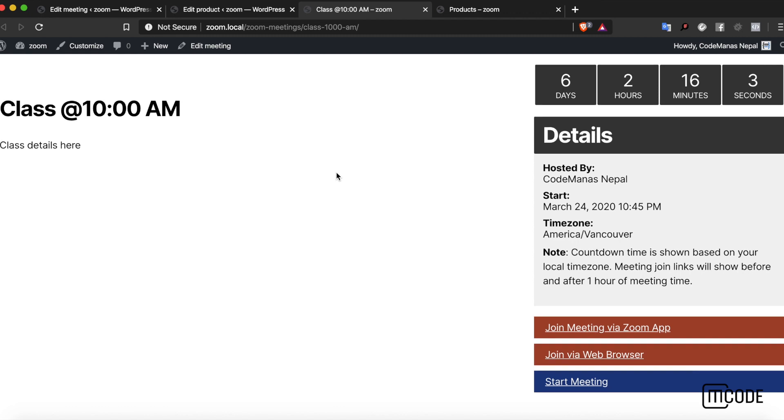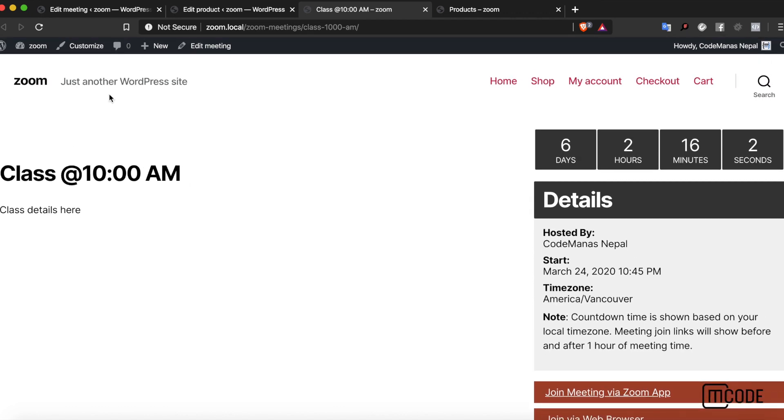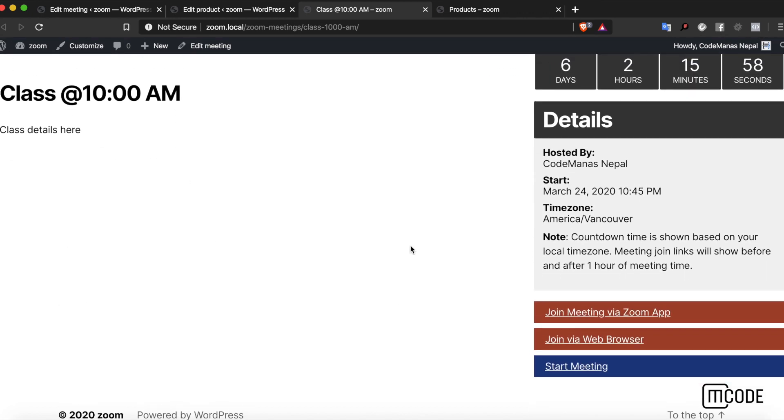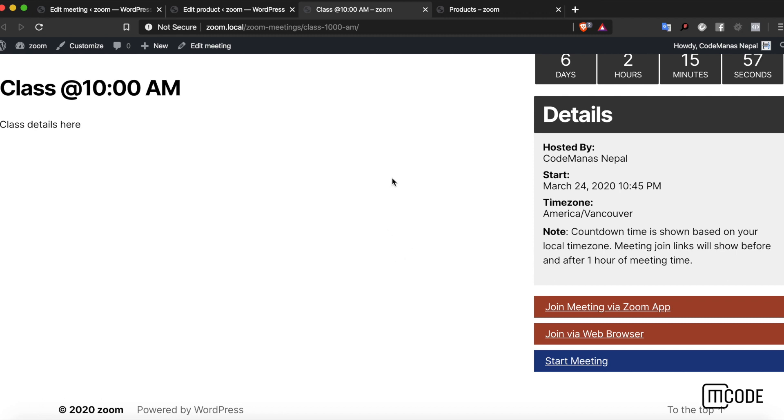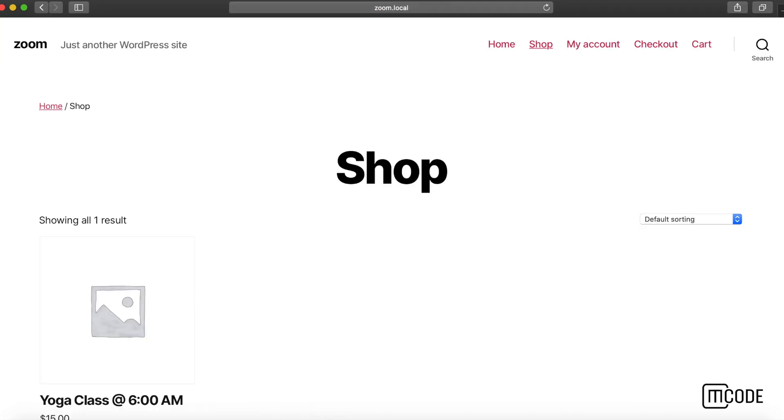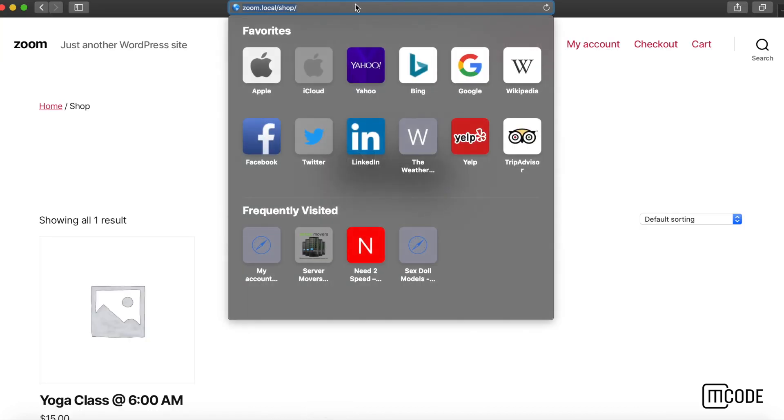This product is intended to be viewed by the Zoom meeting page. This is the default Zoom details page. Since I am the creator of this meeting, I don't get a purchase button, I get a start meeting button instead. However, if I go to another browser, Safari.